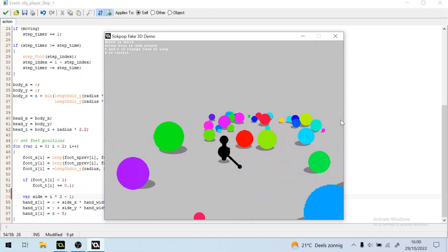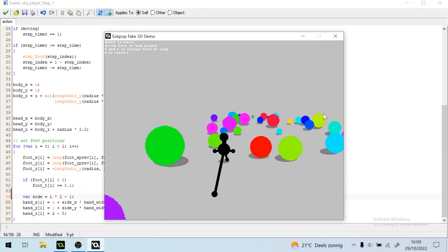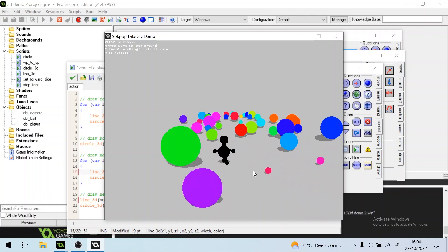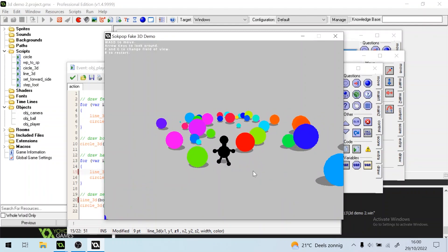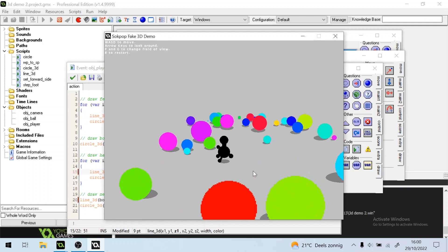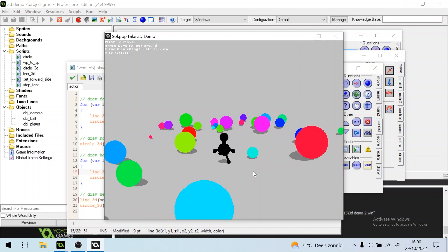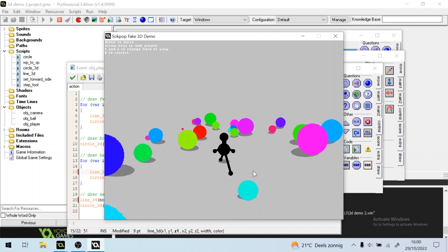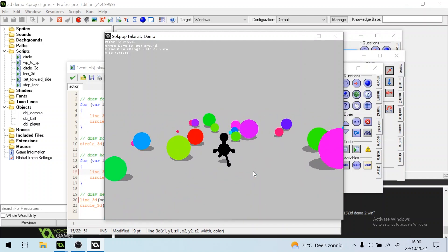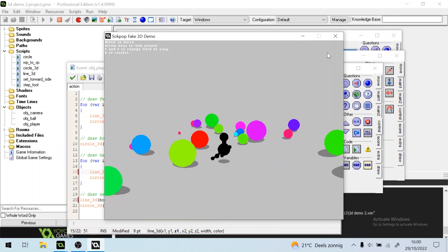Maybe the shoulders can be a bit higher. Yeah, that looks kind of funny. Maybe we can make the hands move a bit as well. Add a little animation.